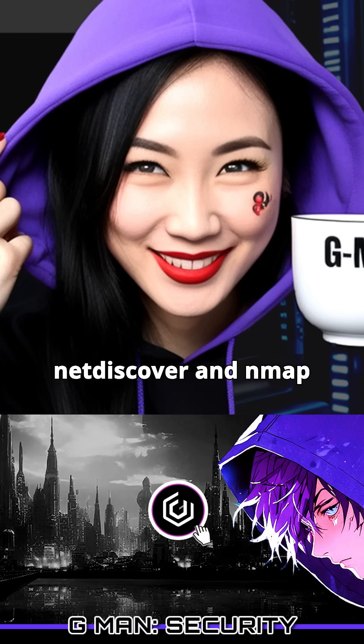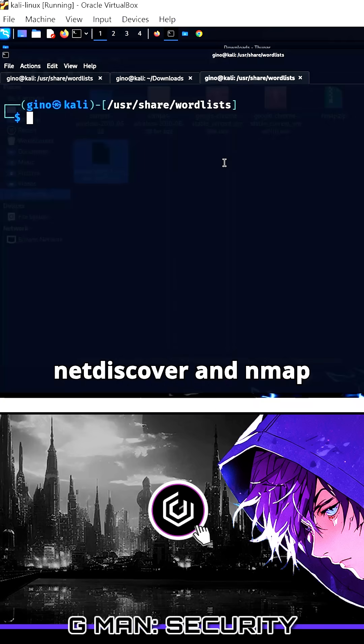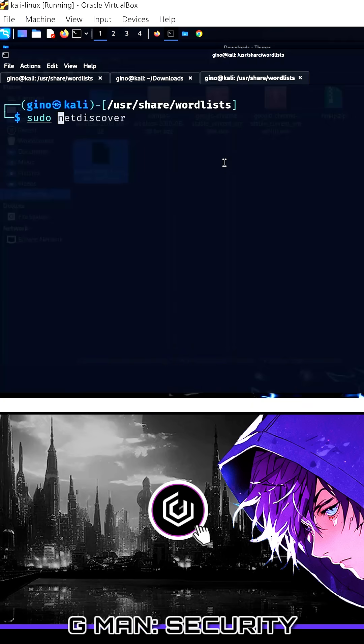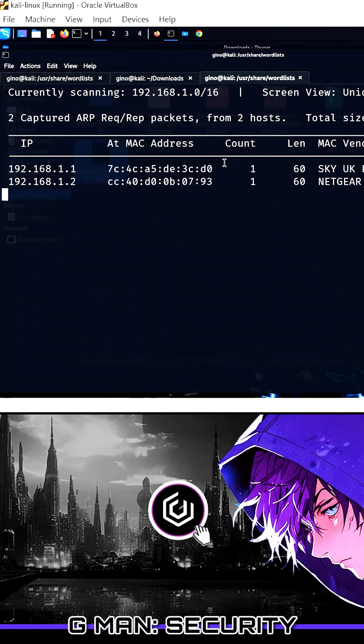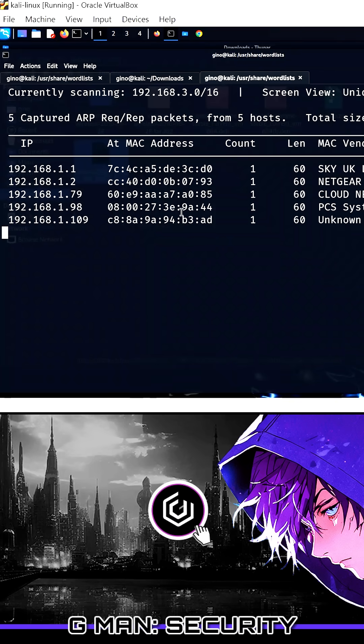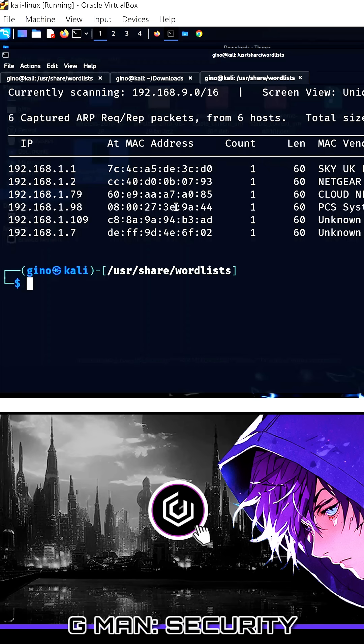With brute force attacks in pen testing, you must know your network and its hosts. The best scans you can use are NetDiscover and Nmap. NetDiscover will just list all hosts on the network and their associated MAC addresses.